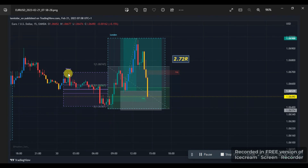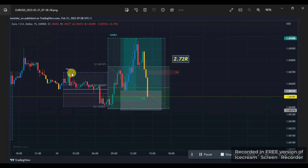I know I might get a lot of bashing because I did not use ICT's concept to the T. ICT always says you can test the strategies and see for yourself. So I tested the strategy, but I know I'm not yet perfect with using it. I'm just trying to do what I can based on what I know and how I understood what he was saying. So in case I made a mistake, please point it out because I'm trying to learn.